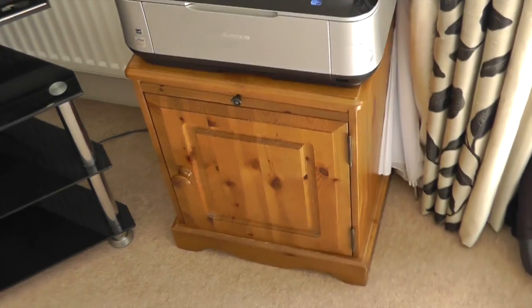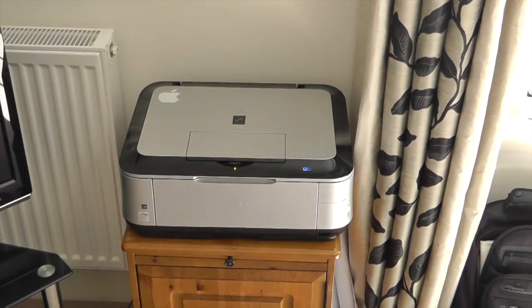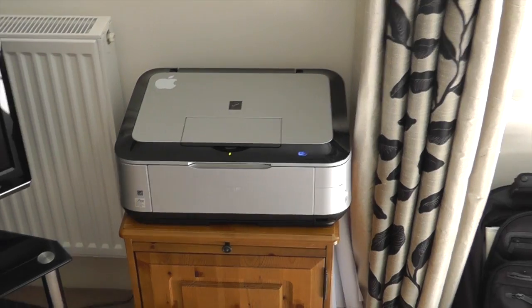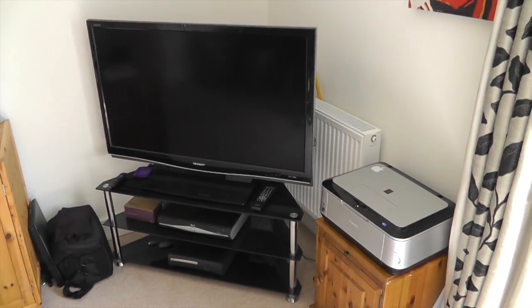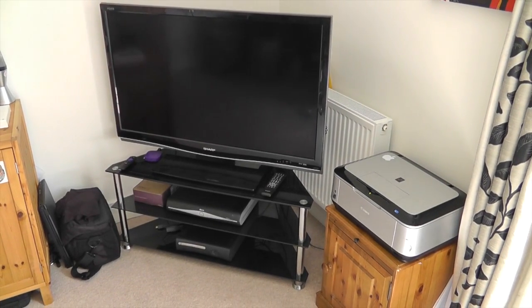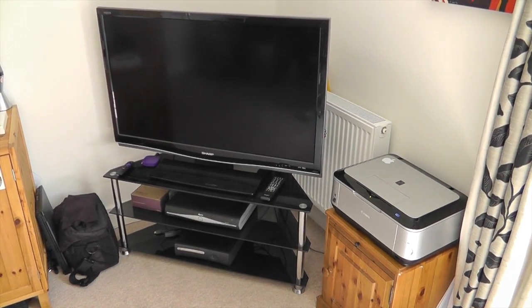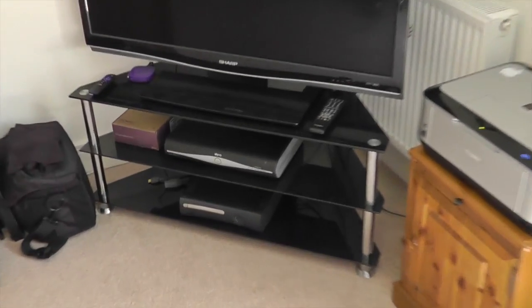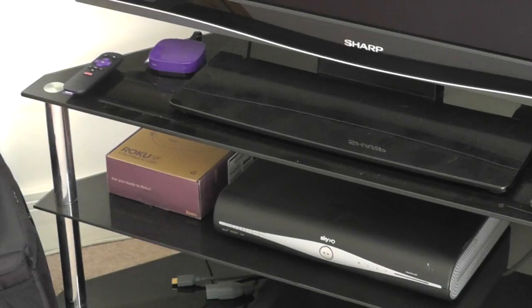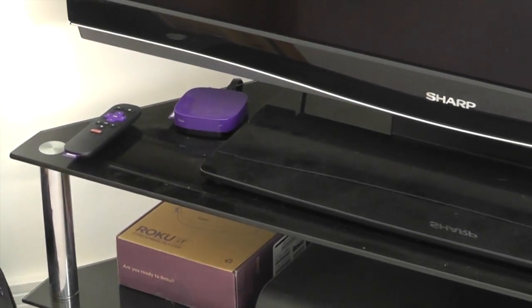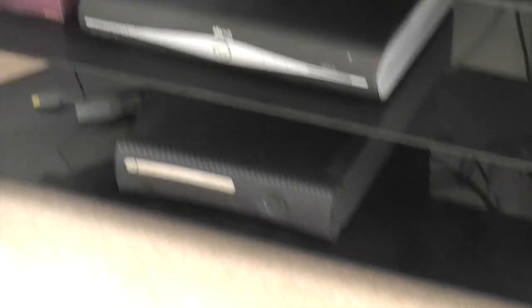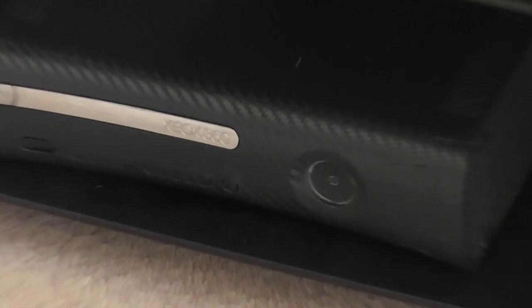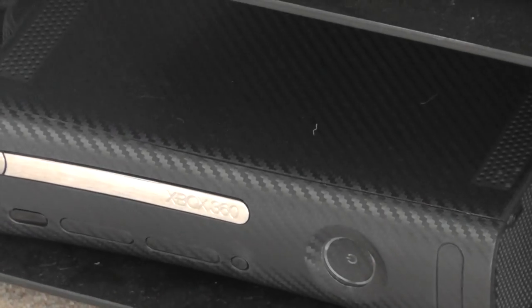On the left-hand side, I've just got a little unit with the Canon MP640 printer on top of it. Then here in the corner, I've got a 56-inch Sharp LED Full HD TV. I've got the Roku box on the side that I'm going to be reviewing shortly, Sky, and the Xbox 360, which is beautifully wrapped in iCarbon.